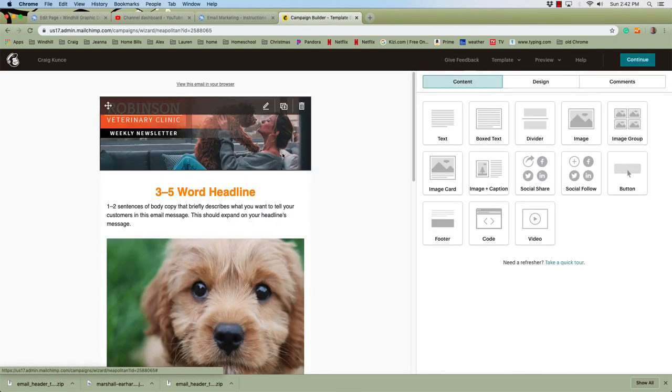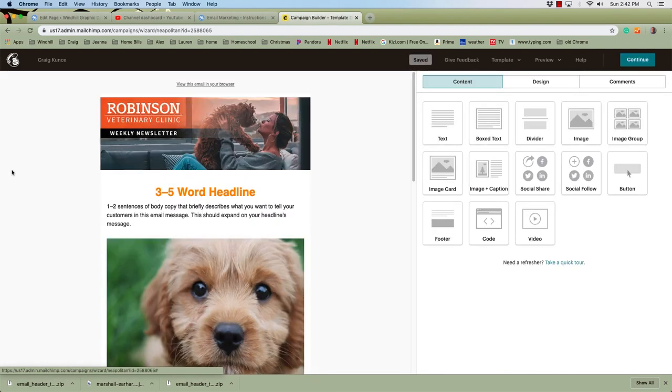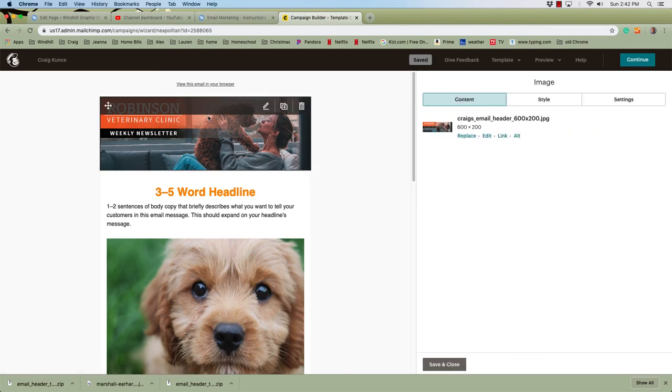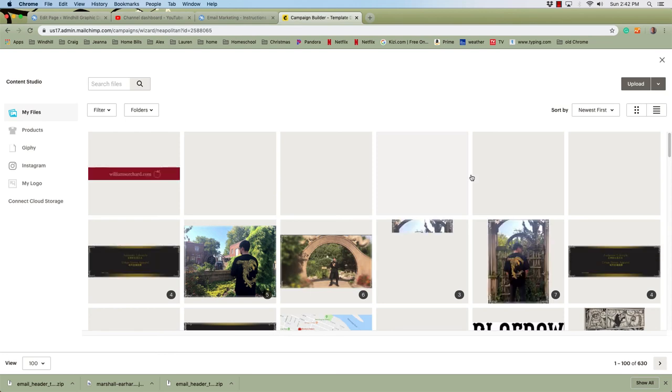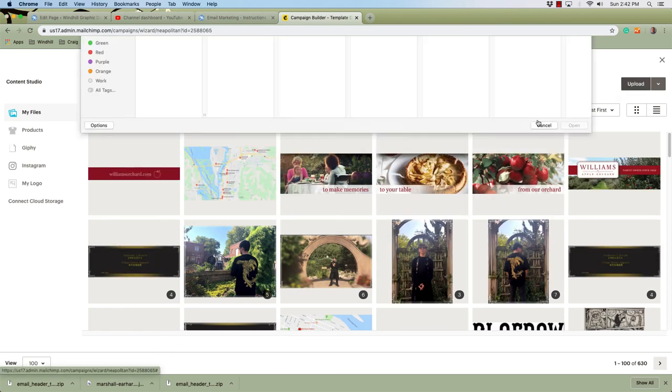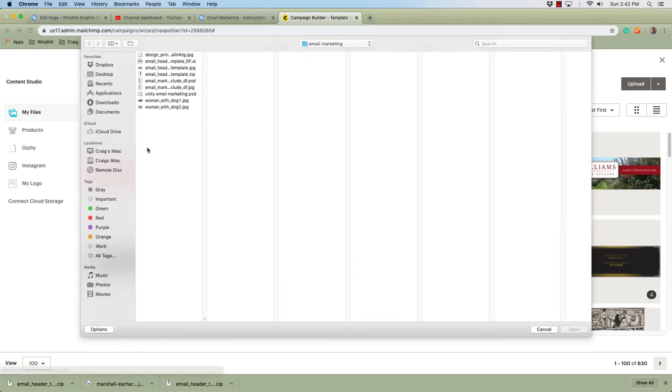Now in this template, you can see if I click on the existing header which I want to change and I click replace, all I have to do is go to upload, find that header.